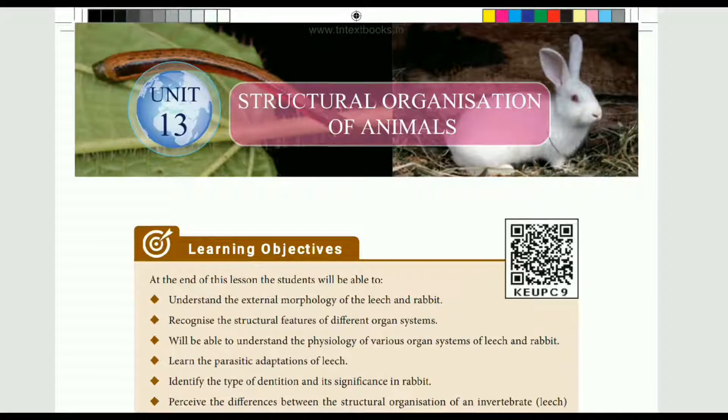Hi guys, today we are going to see Unit 13, Structural Organization of Animals from the 10th Standard Book.